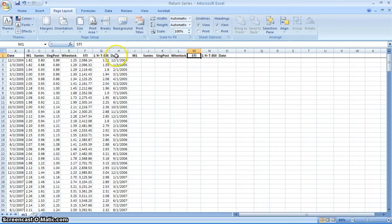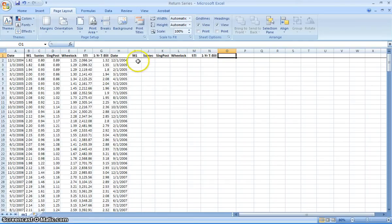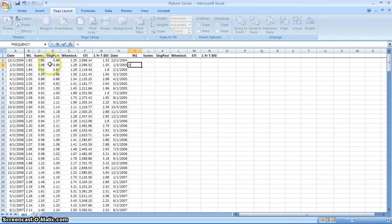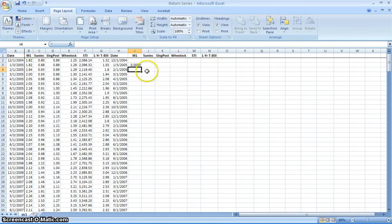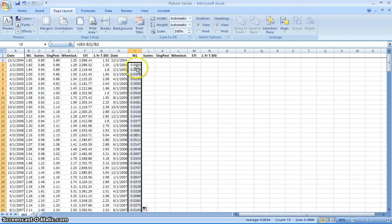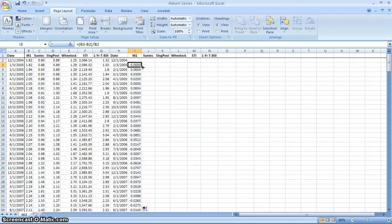What I've done beforehand is set up the date as well as the title headings. What I need to do next is construct a monthly return for each and every one of these. To do that, I take this month's price minus last month's price divided by last month's price, and what I get is the monthly return for these specific stocks.